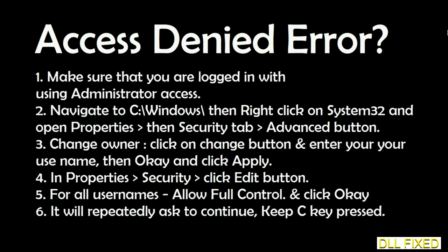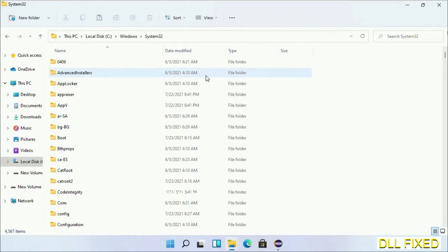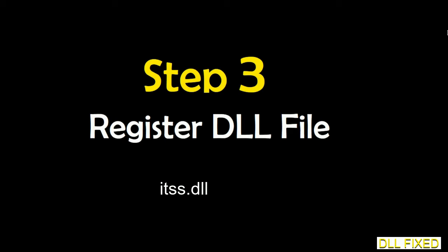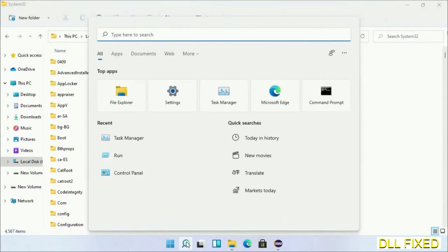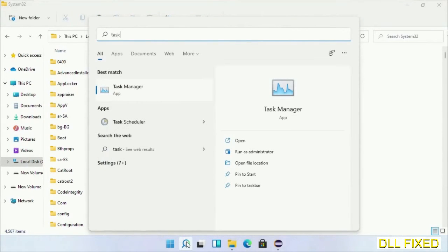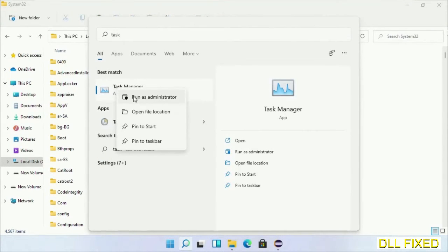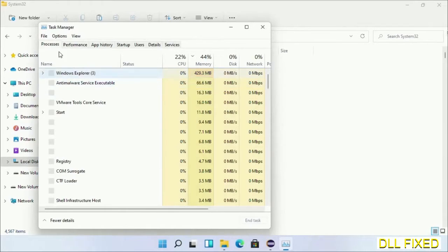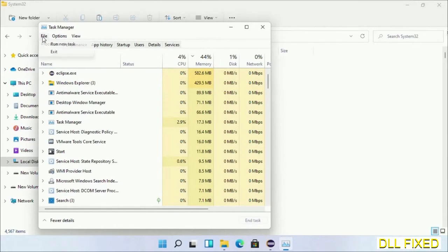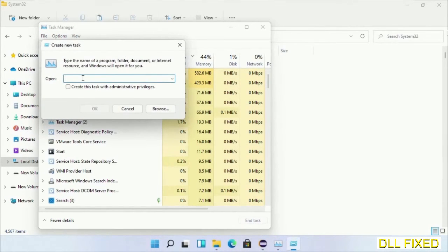Step 2 will register the DLL file we just copied. Now open Task Manager with administrator access. Click File, select Run new task, then click on browse button.